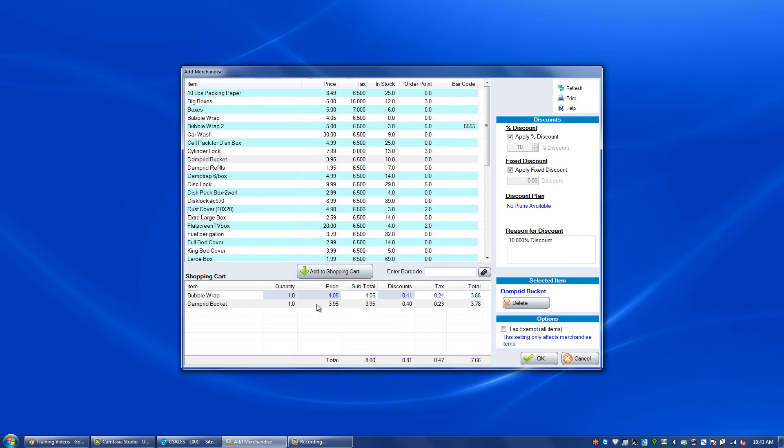If we do not want to sell one of the items that we put on the list, we can highlight it and click delete.